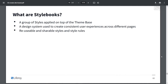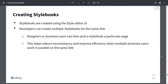So what are stylebooks? A group of styles applied on top of the theme base. This is a design system used to create consistent user experiences across different pages. These are reusable and shareable styles and style rules. To create stylebooks, you'll use the style editor UI.